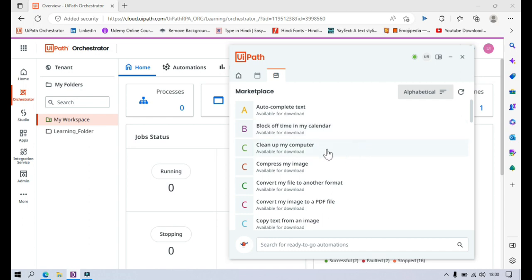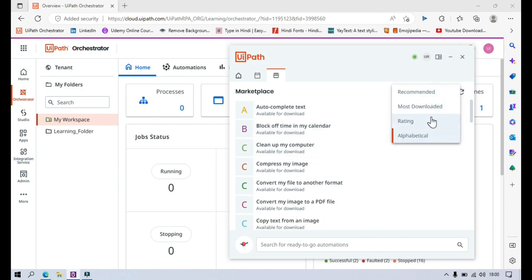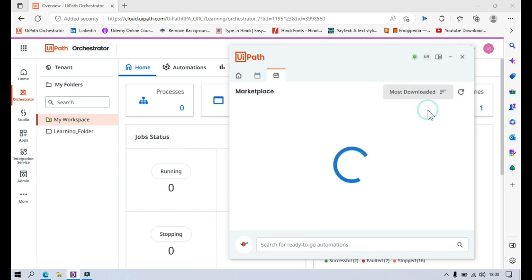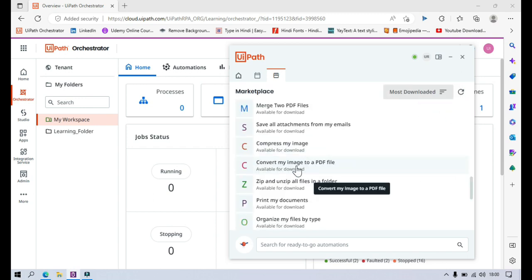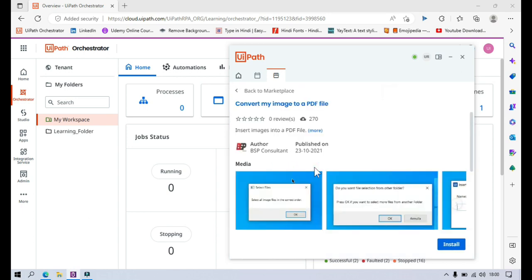So let me search for something useful. Let me click on most downloaded — convert my image to PDF file. So let's say I want to use this one. I have an image that I want to convert to a PDF file. Let's see how it works. Click on this.